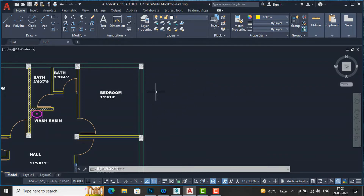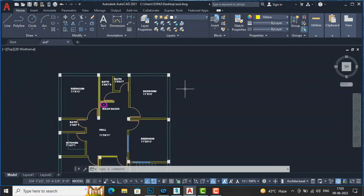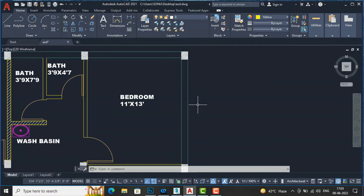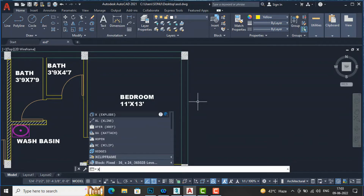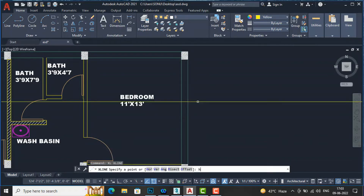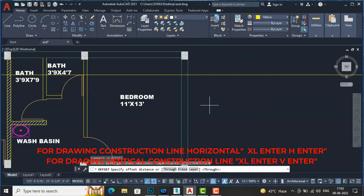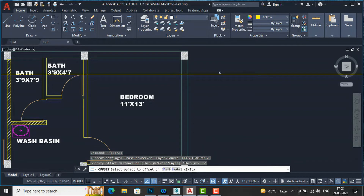I will tell you how we can do this. You can draw directly here. I want to place the window on both sides of this bedroom. I will go and enter construction line: XL, Enter, H, Enter. You can draw a construction line here and it gives the width of the window. I am going to take an offset of this line for 5 feet to set the window here.